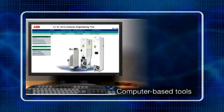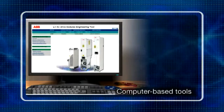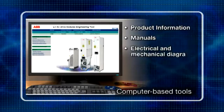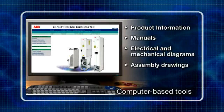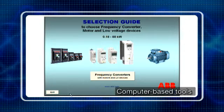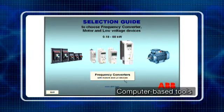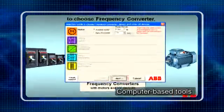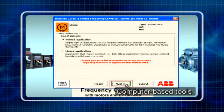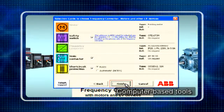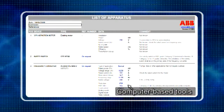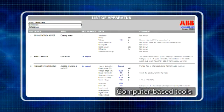The module engineering tool is an online database. Together with product information such as manuals, electrical and mechanical diagrams and assembly drawings, it also contains a component selection tool. The component selection tool is used for selecting auxiliary apparatus such as circuit breakers for the different types of modules, and helps the system integrator with their own engineering. The user simply selects the module type and the apparatus, and the tool gives a recommendation for the component type to use.